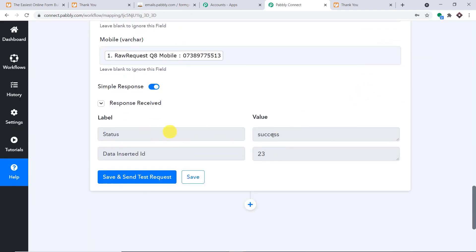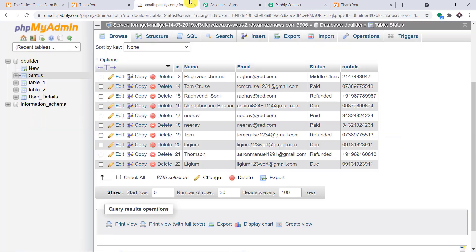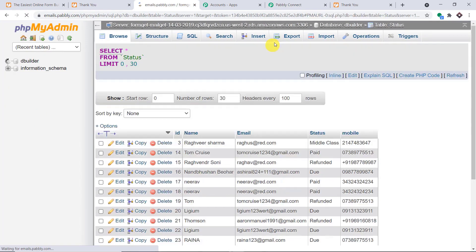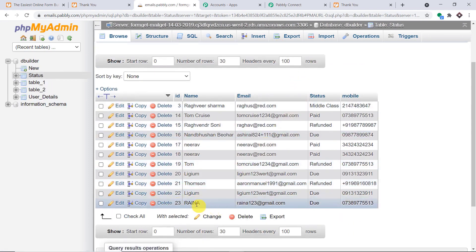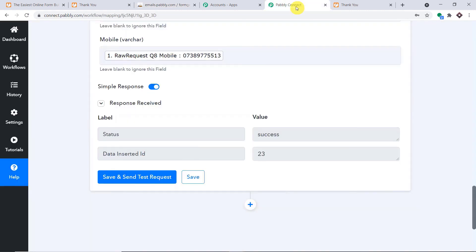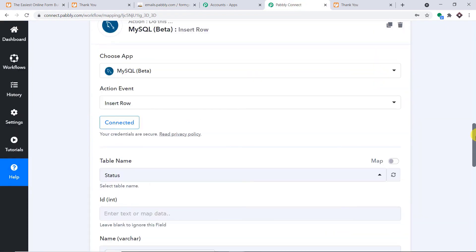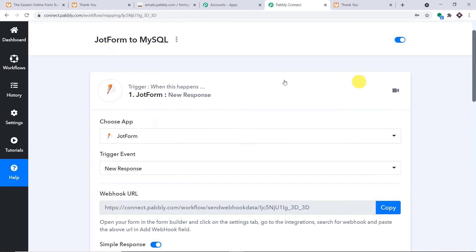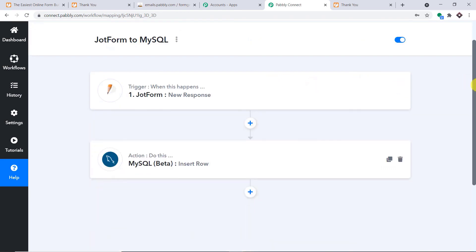The status shows Success — the data has been inserted. Refreshing the MySQL page, we can see the name, email, status, and mobile number. The presence of this data confirms we have successfully integrated JotForm and MySQL with the help of Pabbly Connect. In a nutshell: first, you integrated JotForm to Pabbly Connect, then you integrated Pabbly Connect to MySQL — now there is a perfect flow of data between JotForm and MySQL.